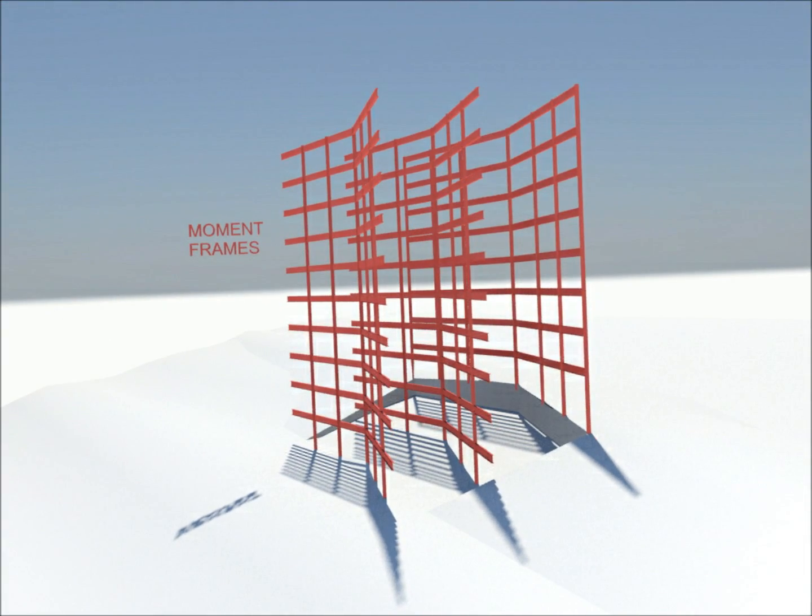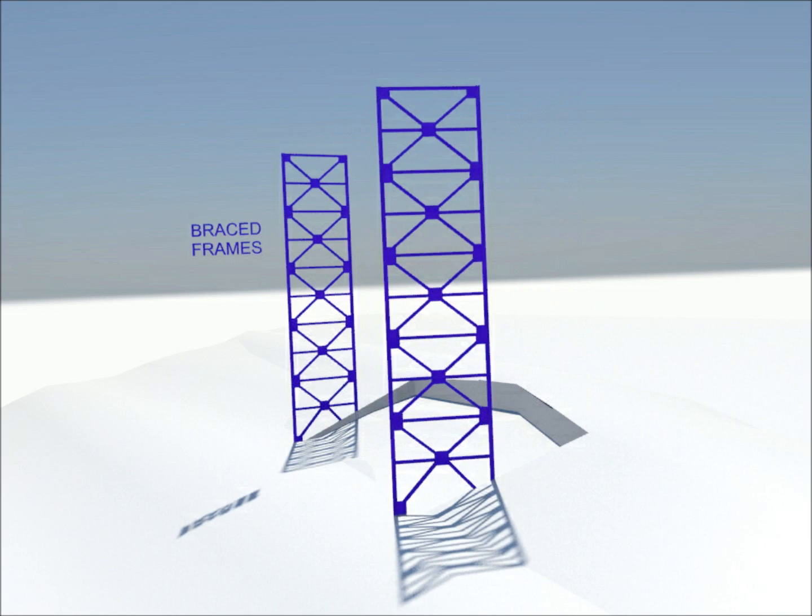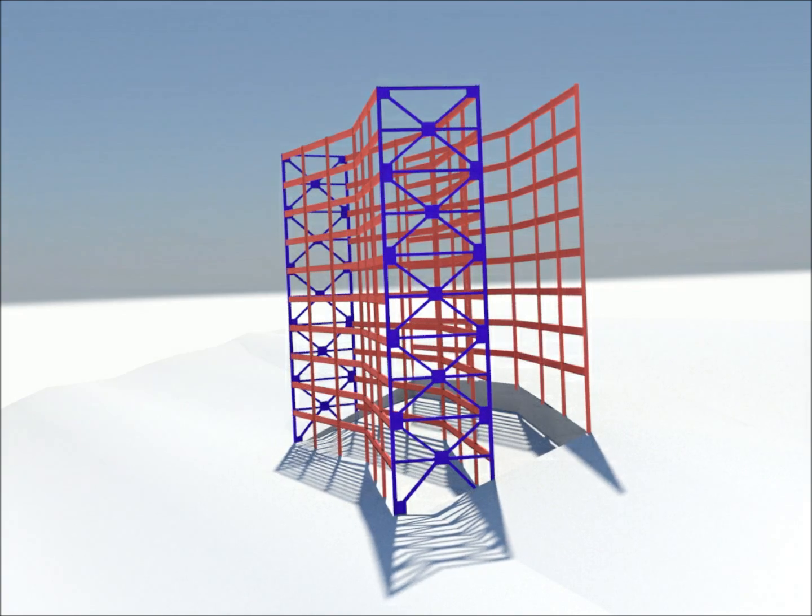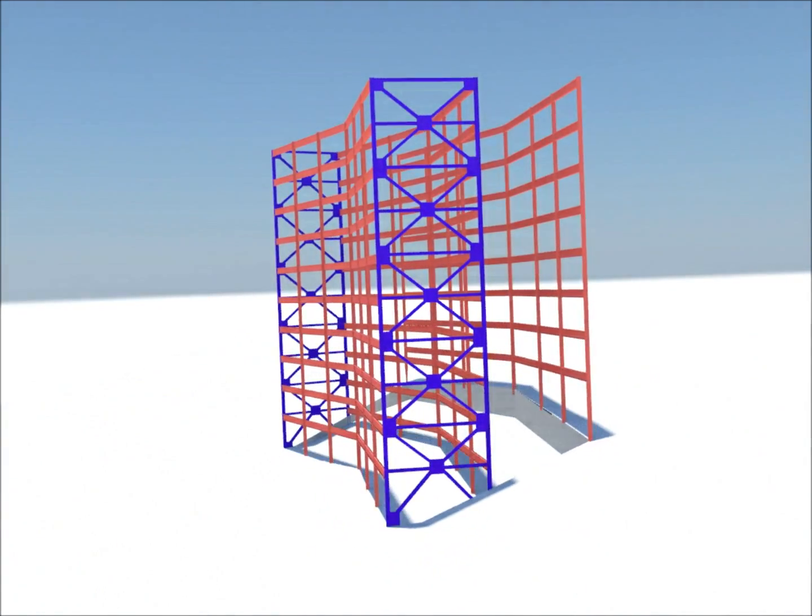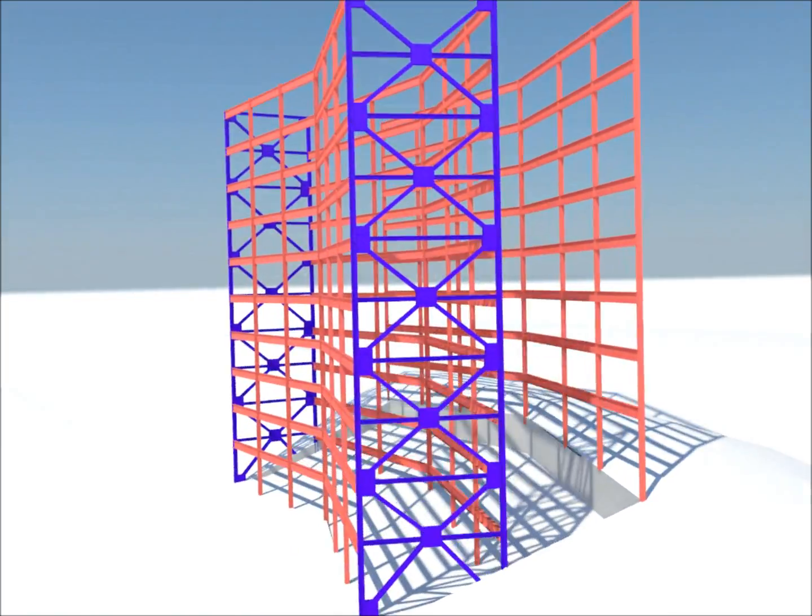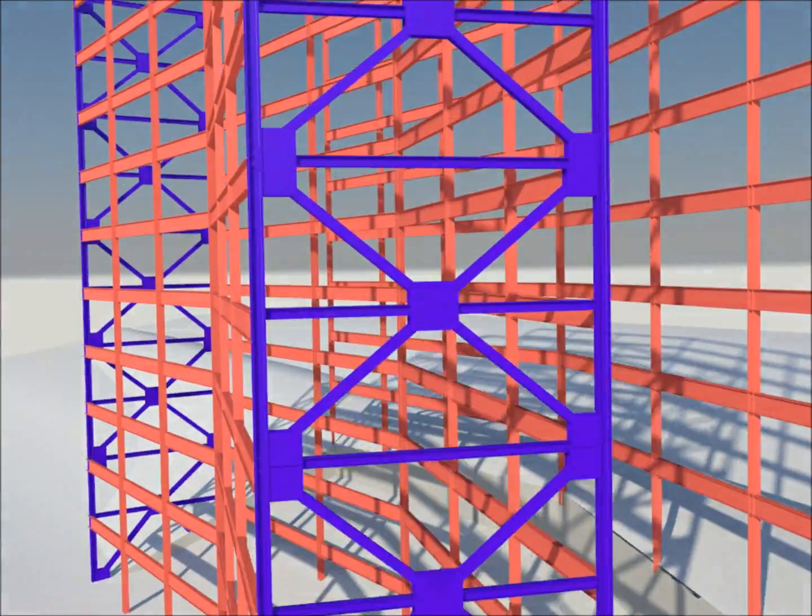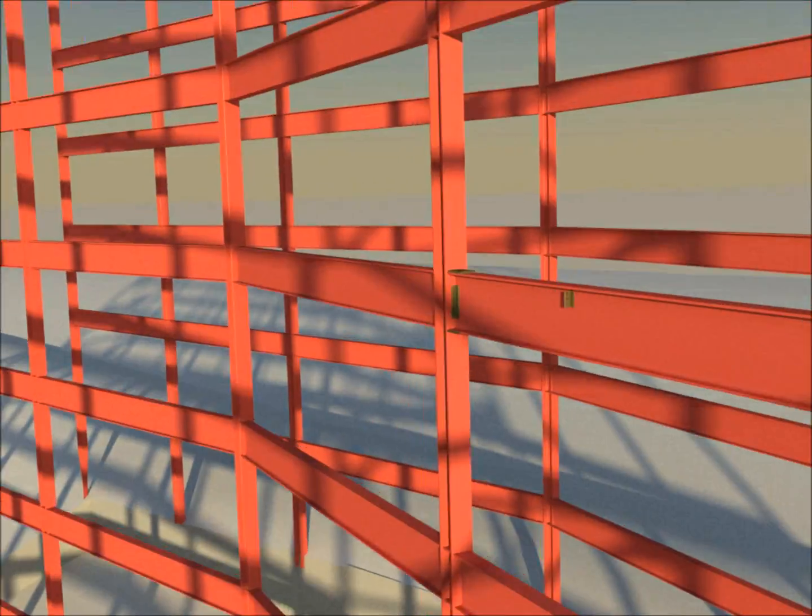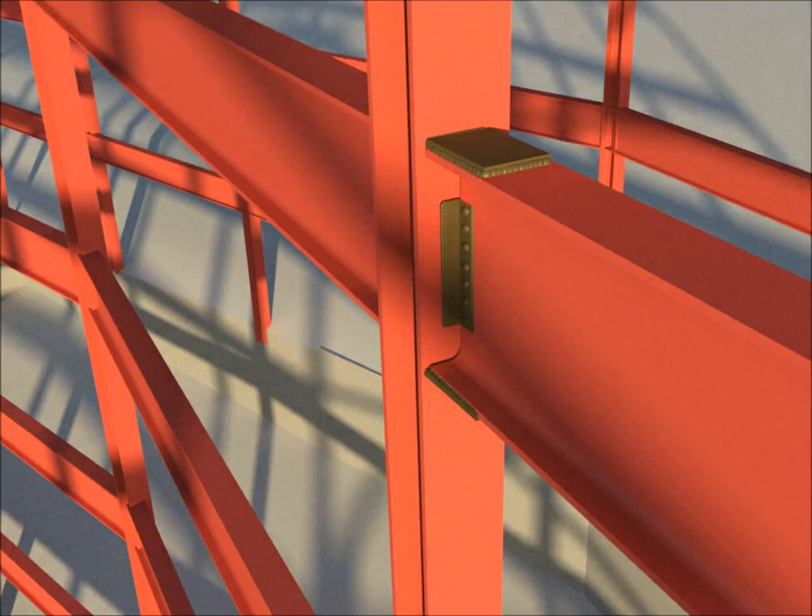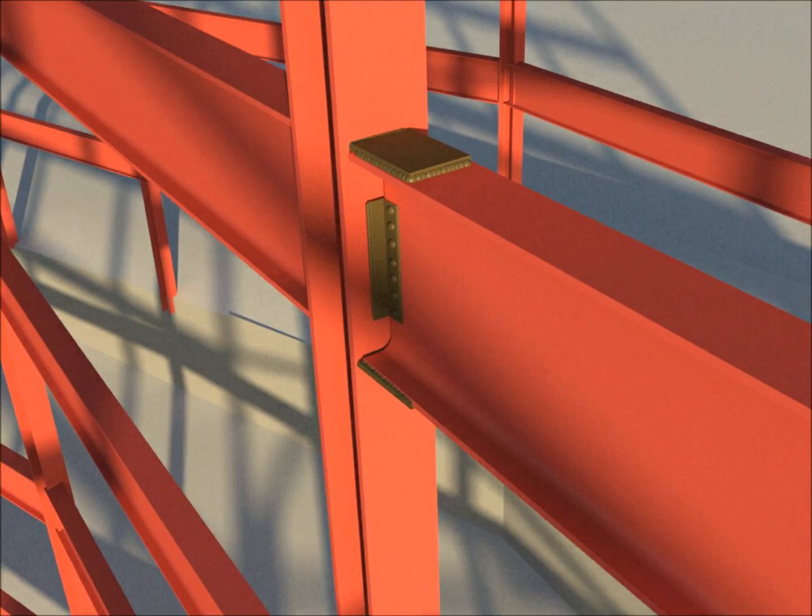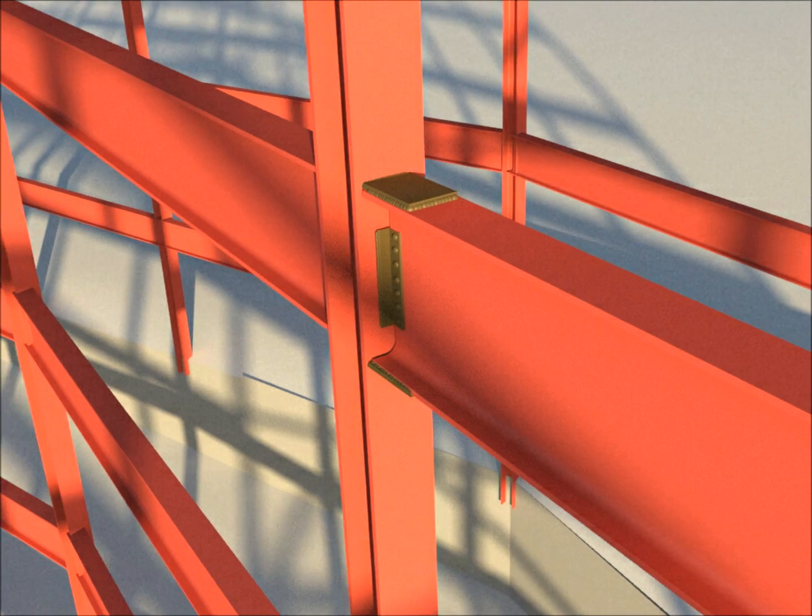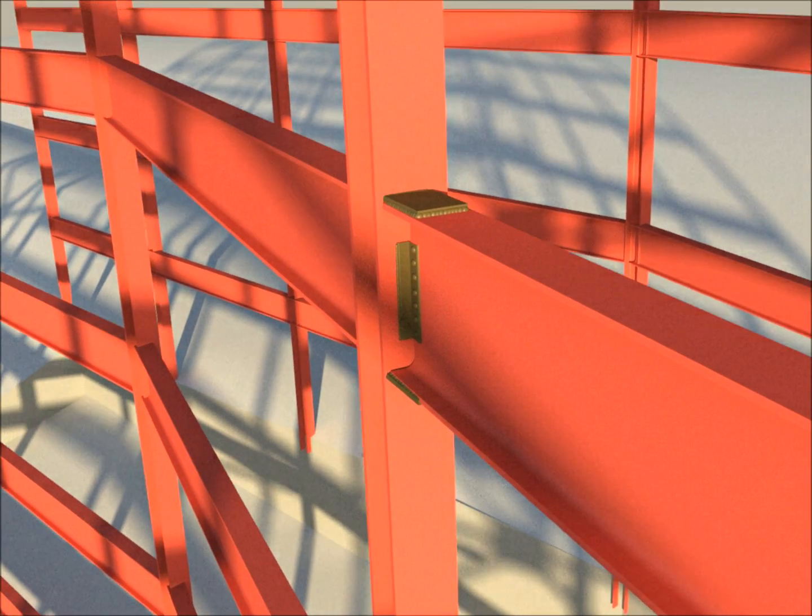Moment frames span east-west, and braced frames north-south. Typical moment connections include flat plates, many over an inch thick, with a full penetration weld along the column face.